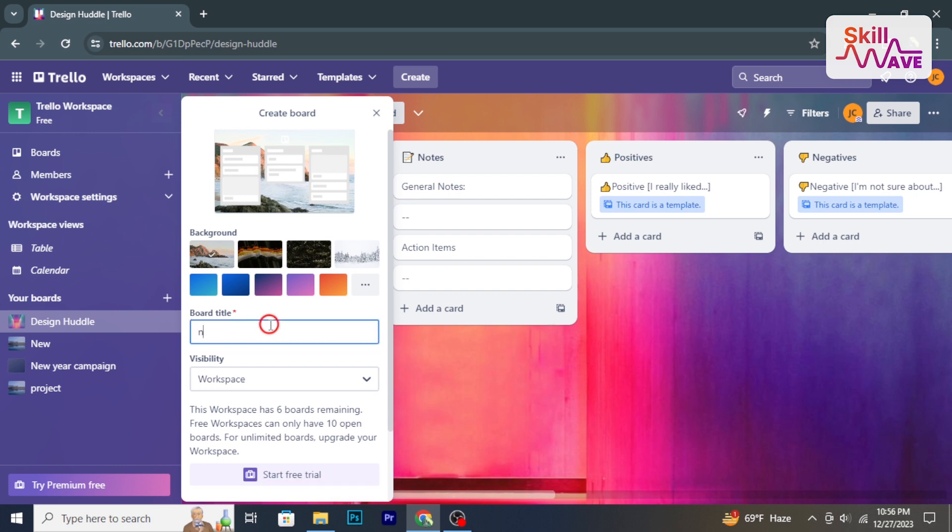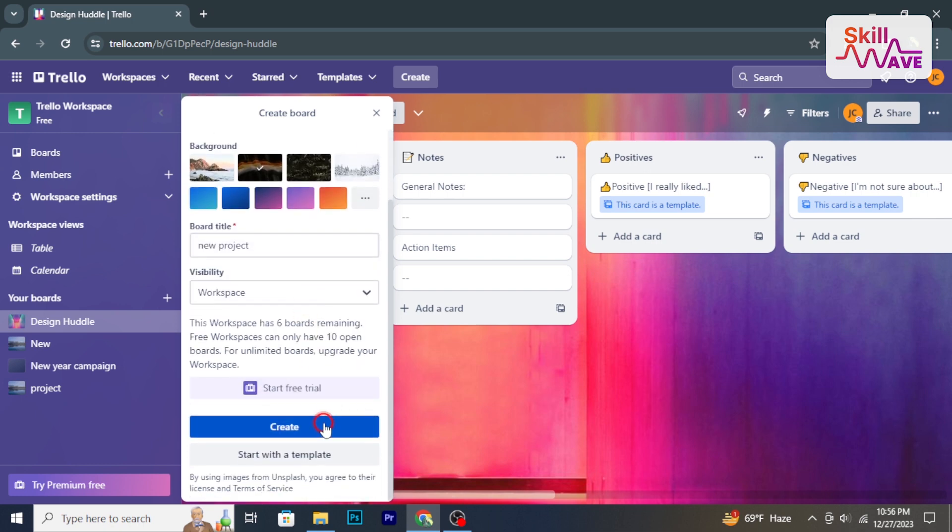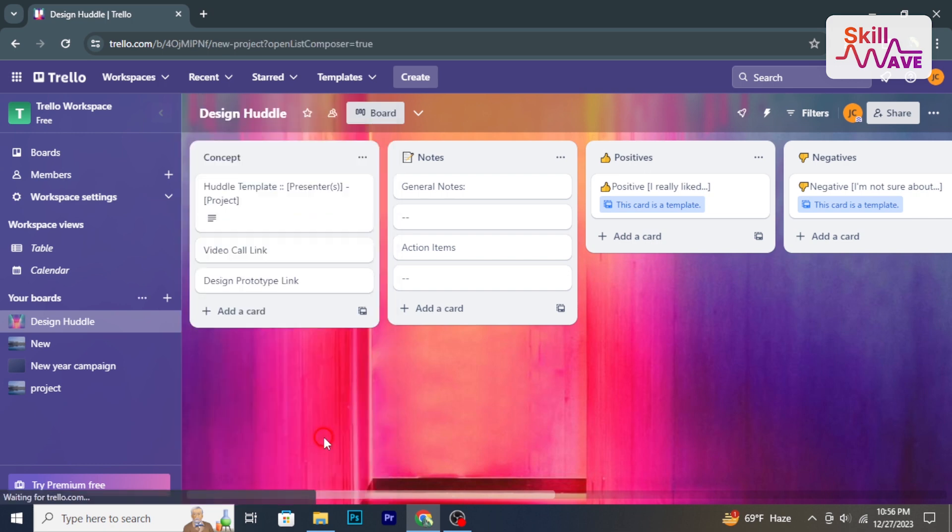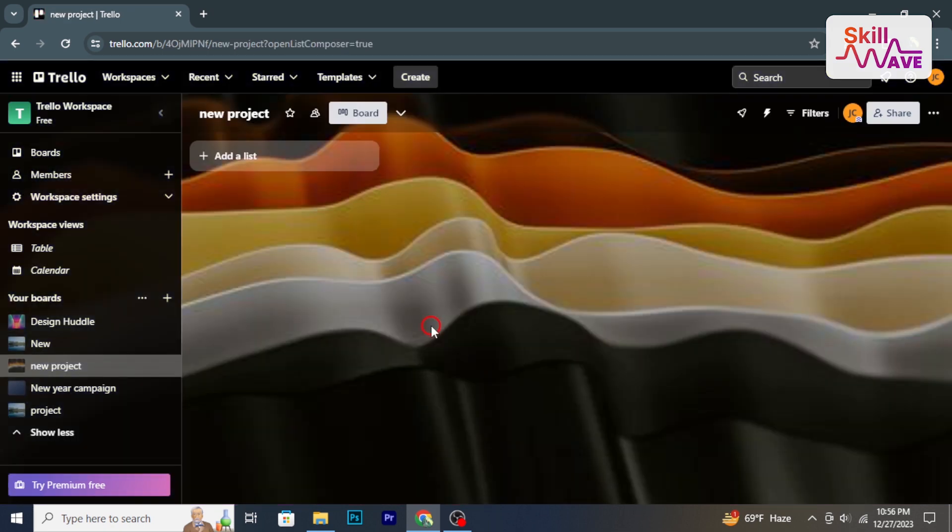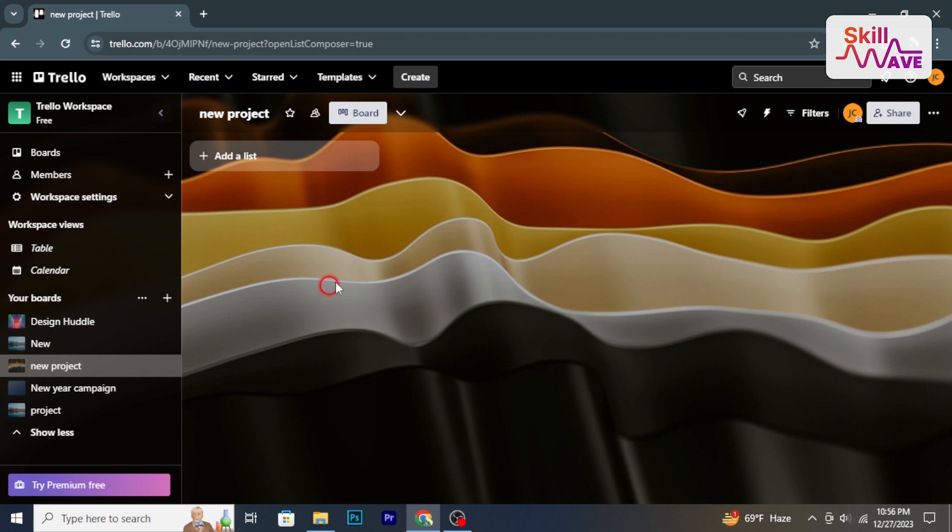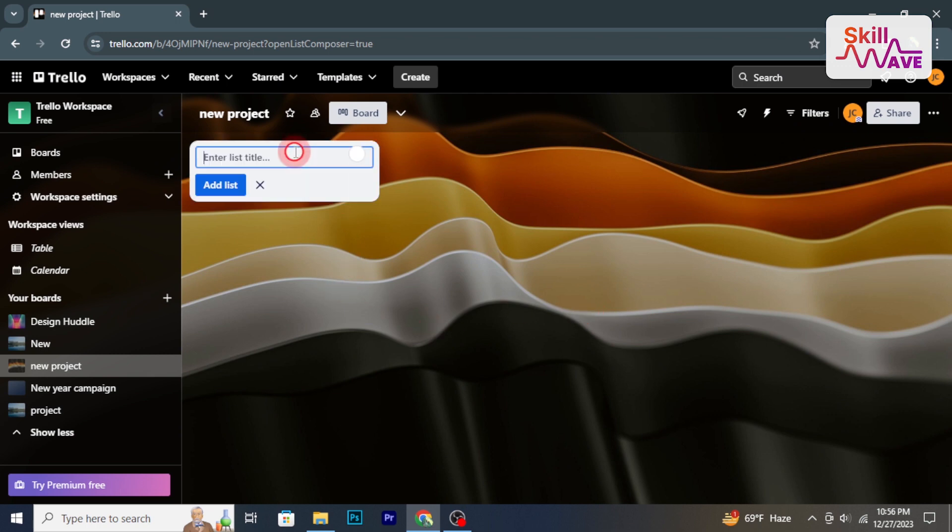Plan project stages by creating lists. Click add a list and name them according to the workflow.